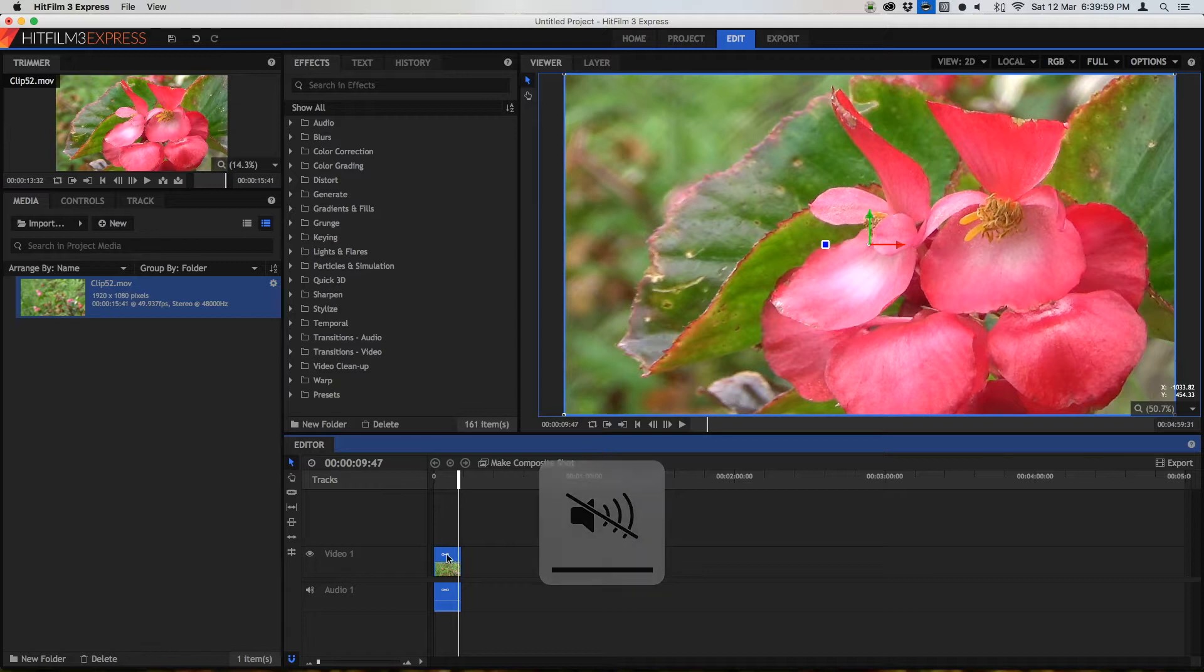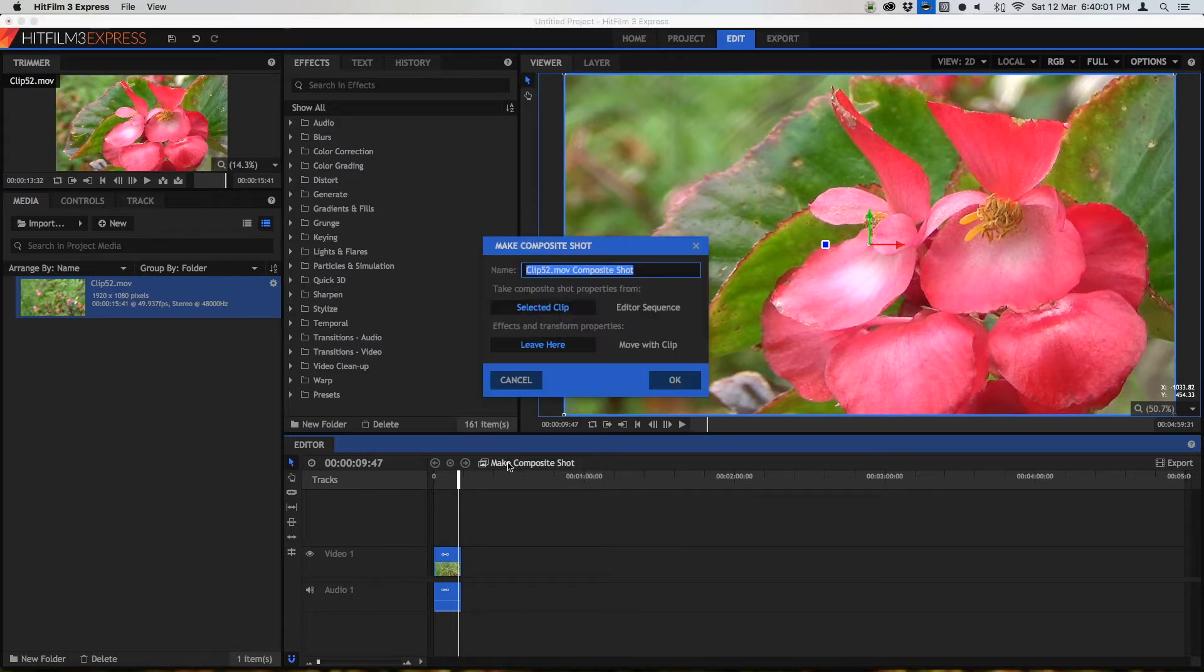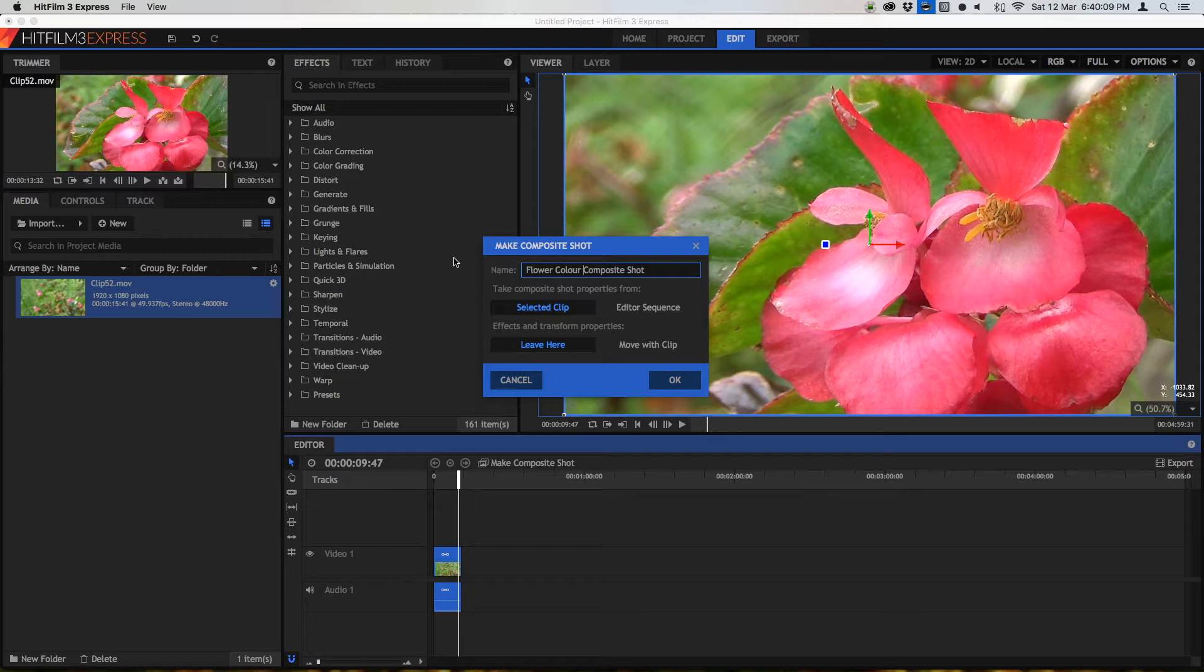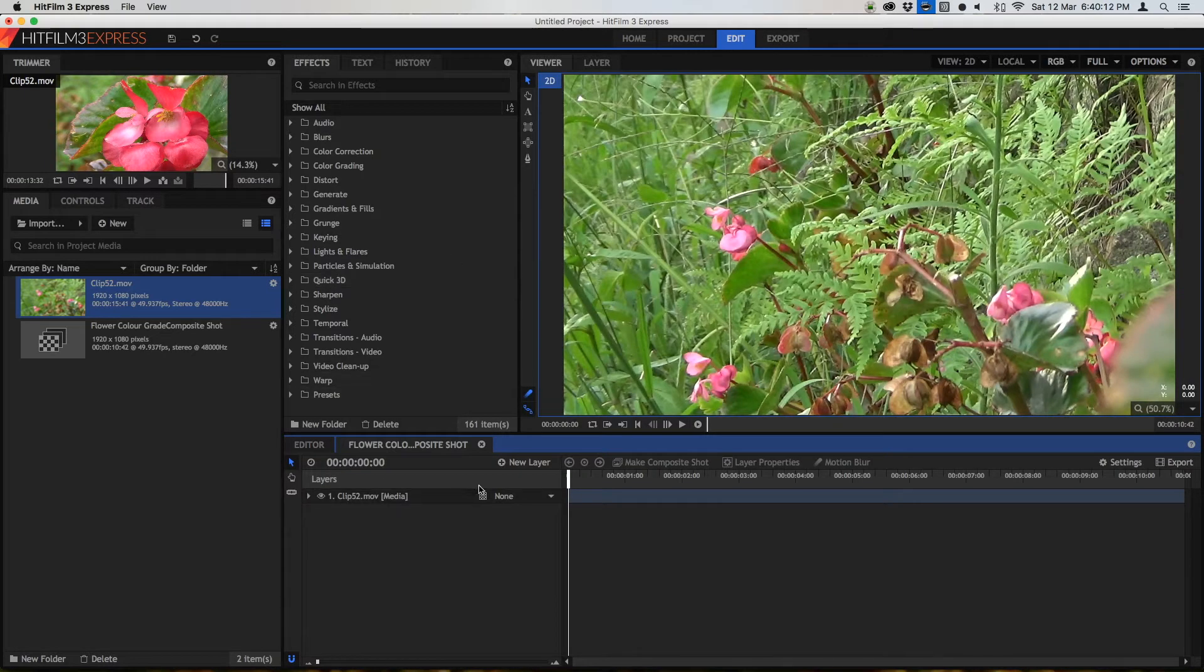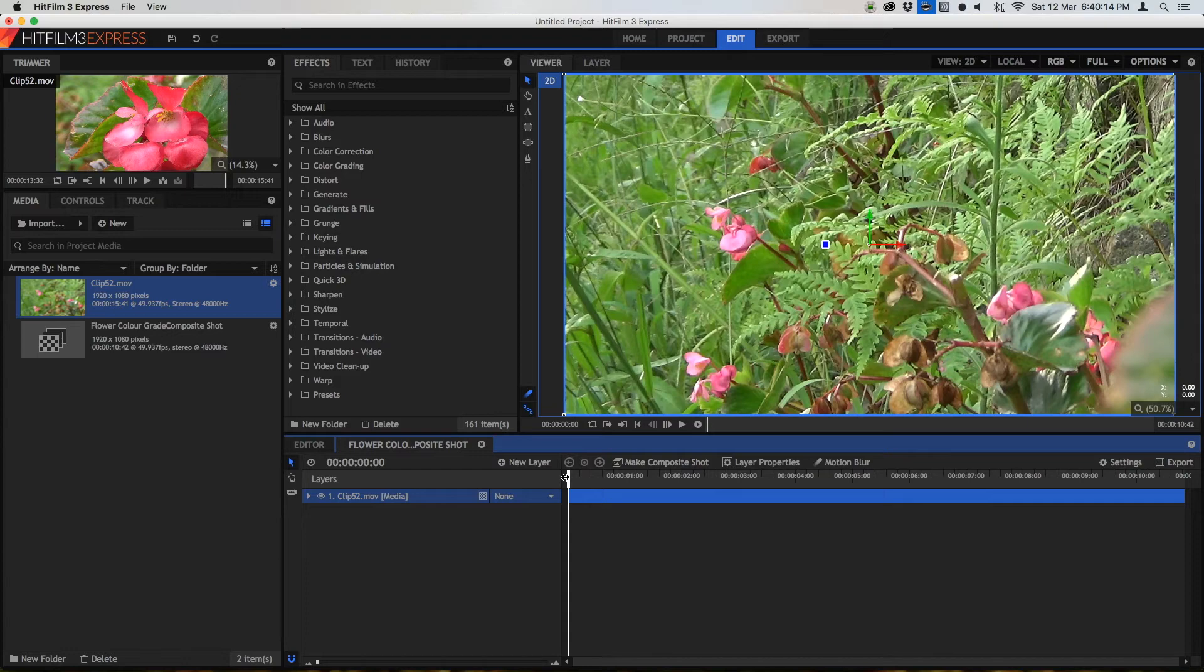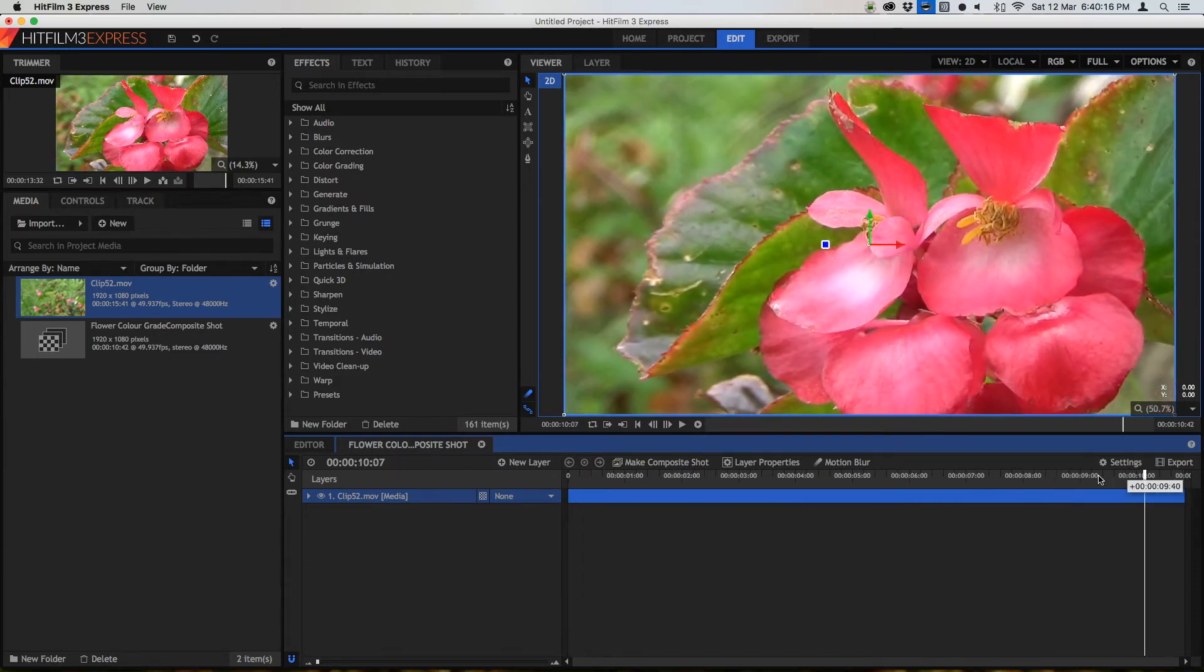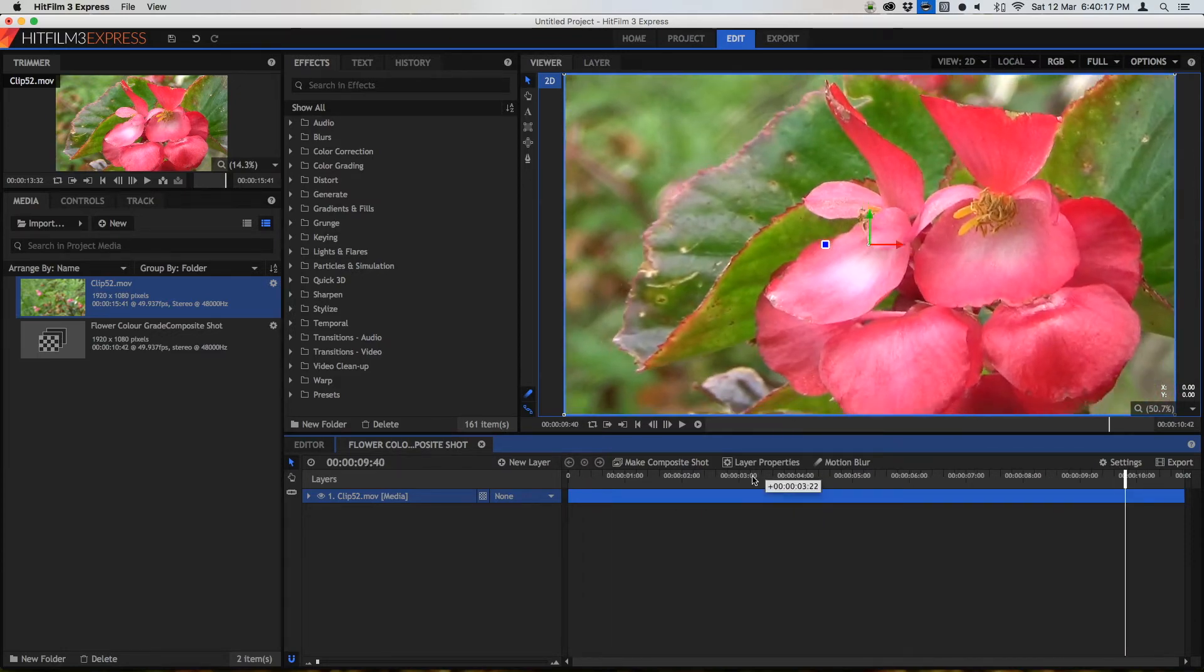So to show you what I mean, press make composite shot, this little button here, and call it whatever you want. I'm going to call it flower color grade. Now once you've got this open you'll see that the clip has extended to the full length of the timeline.